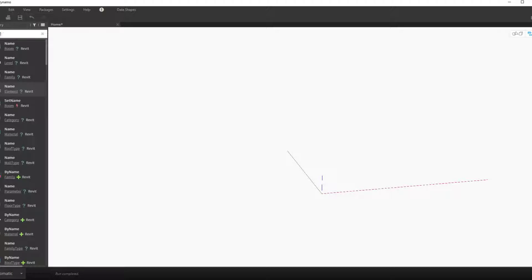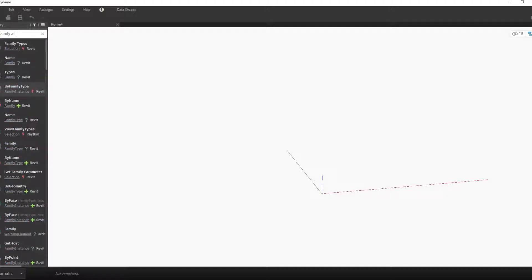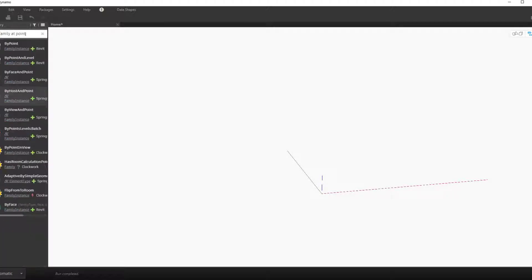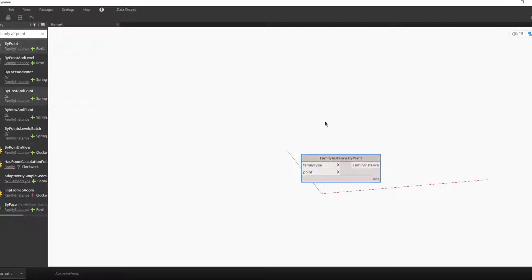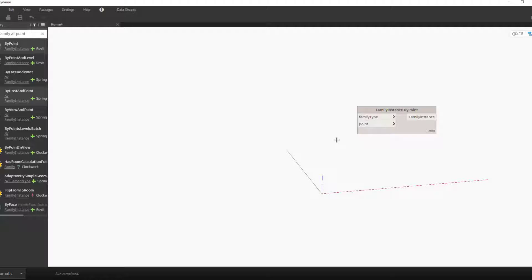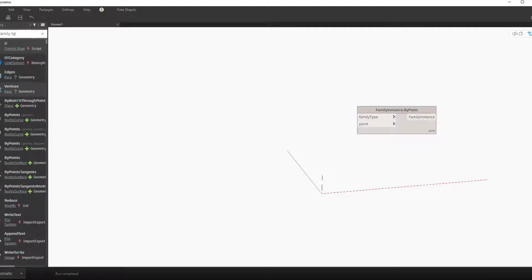The goal of this script is to place a grid of diffusers. So first let's look at that end goal by looking at what nodes we'd be using. Here we have a node that places a family type at a designated point.